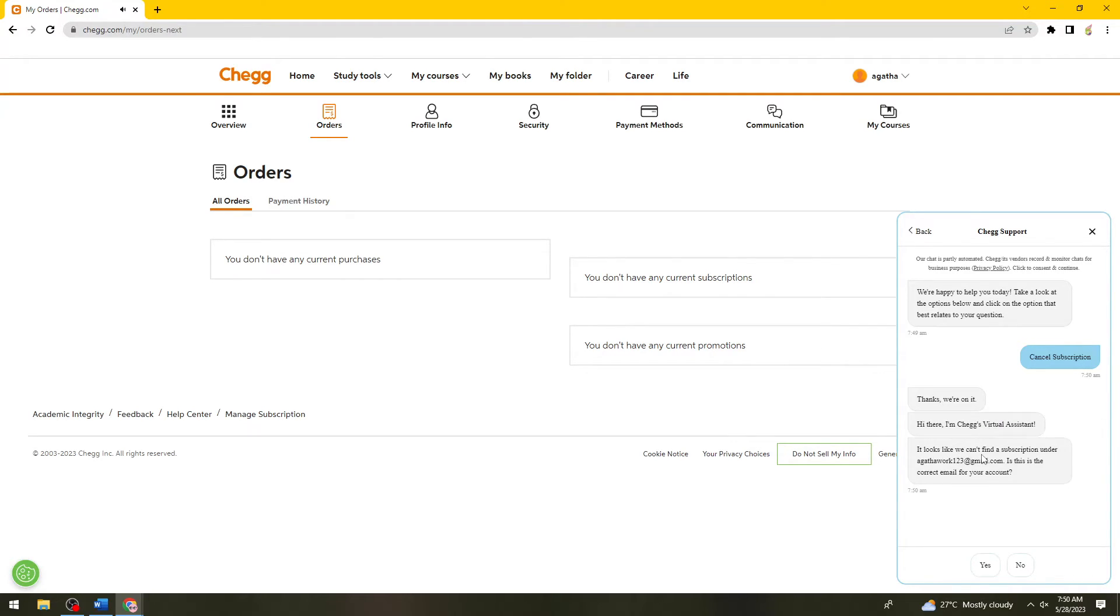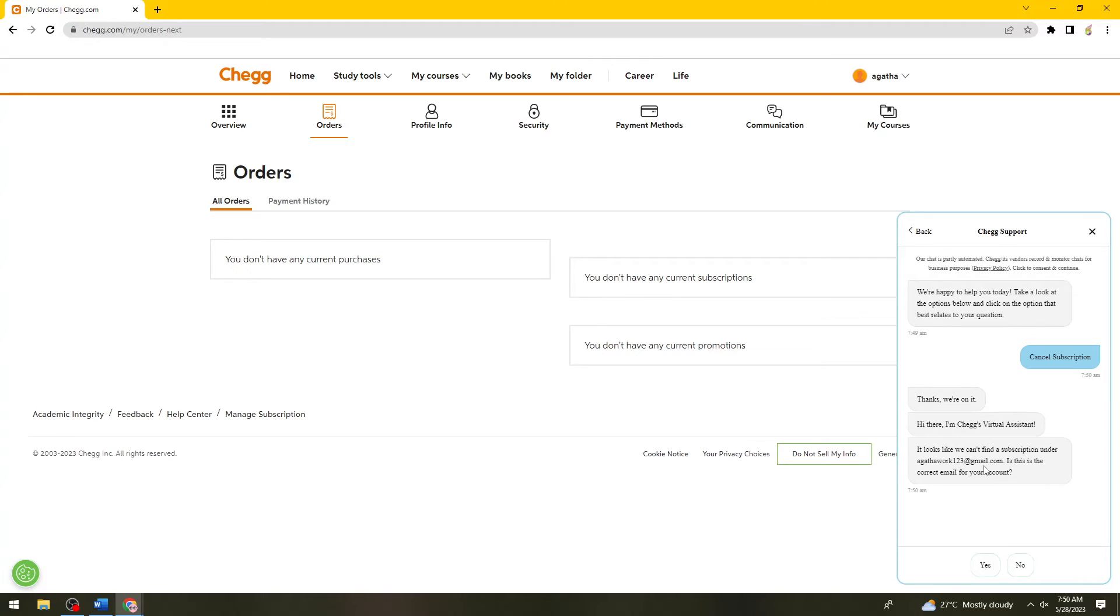So here, you can find a subscription under your email address. If you are subscribed to Chegg, you should see the unsubscribe option.